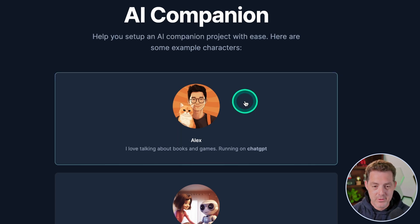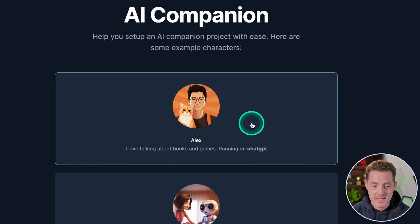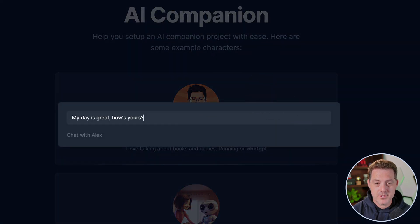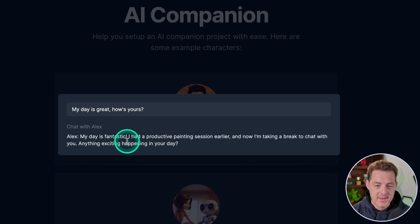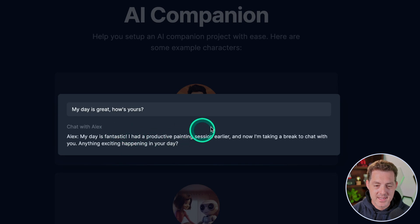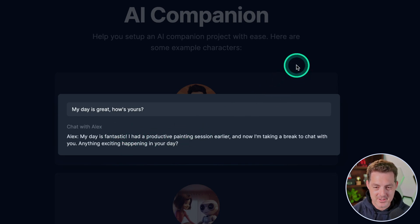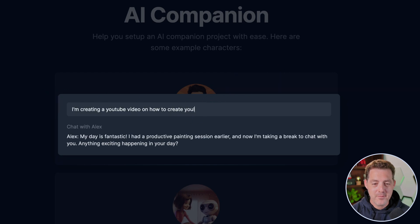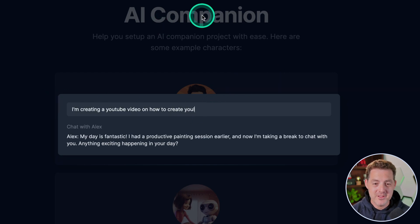So here's how it works. Let's chat with Alex. I love talking about books and games running on ChatGPT. How's your day? My day is great. How's yours? My day is fantastic. I had a productive painting session earlier and now I'm taking a break to chat with you. Anything exciting happening in your day?